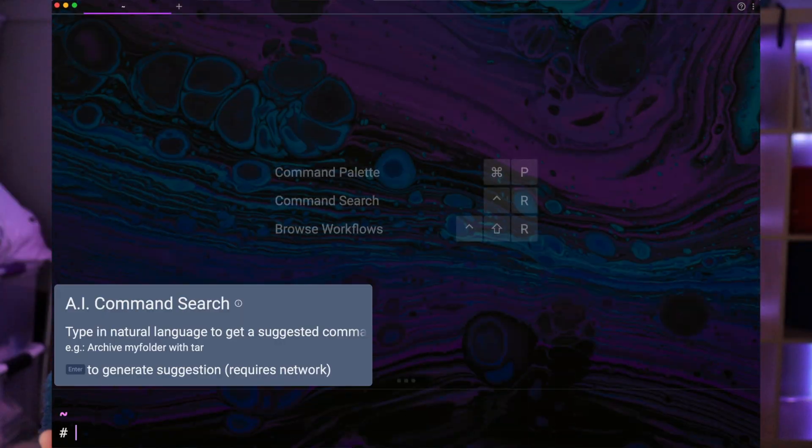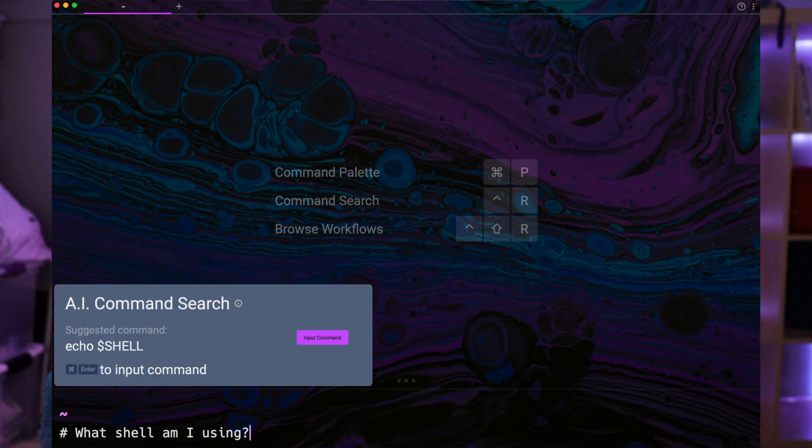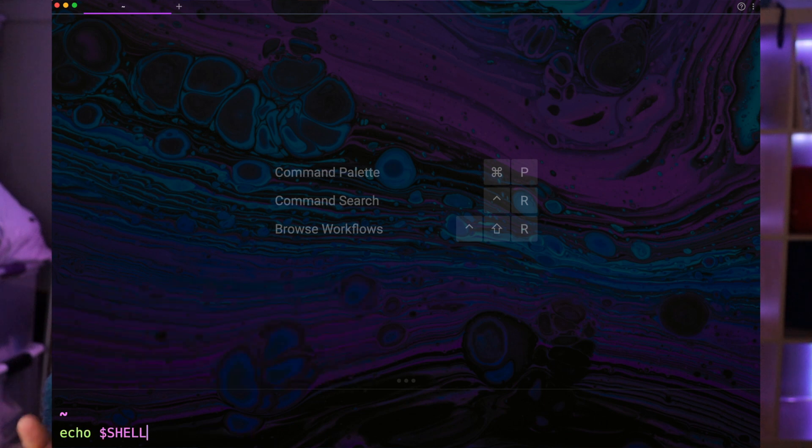With AI Command Search, developers can simply type in a natural language question or request, and the system will provide the appropriate terminal command. For example, if you typed in 'which shell am I using' into AI Command Search, it would generate the command you need to run to answer that question.